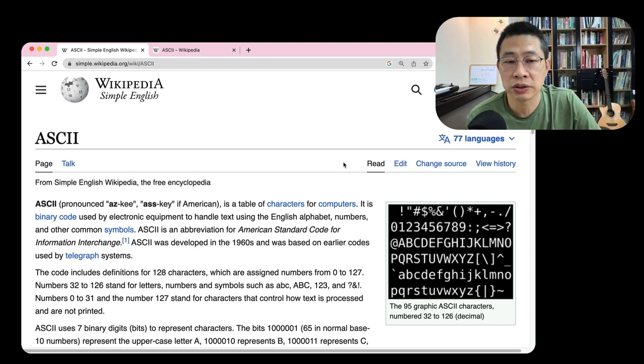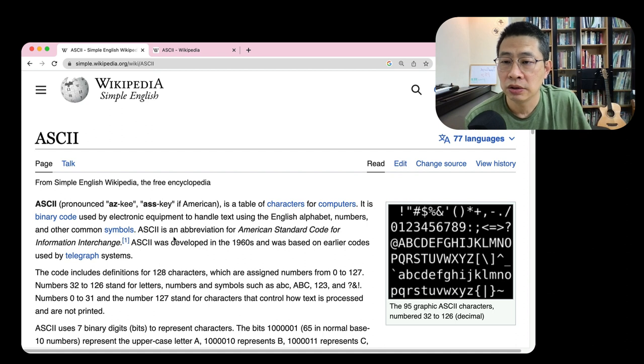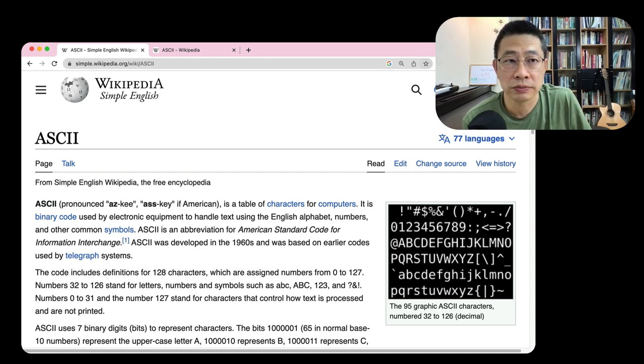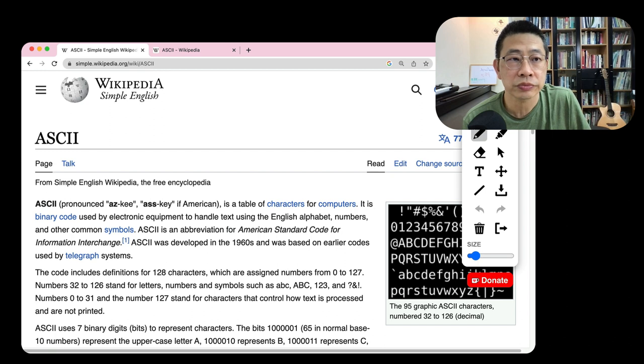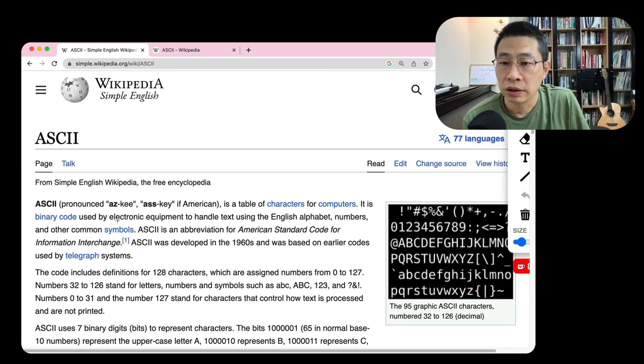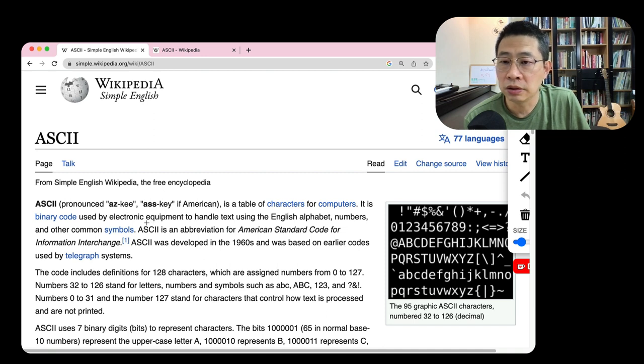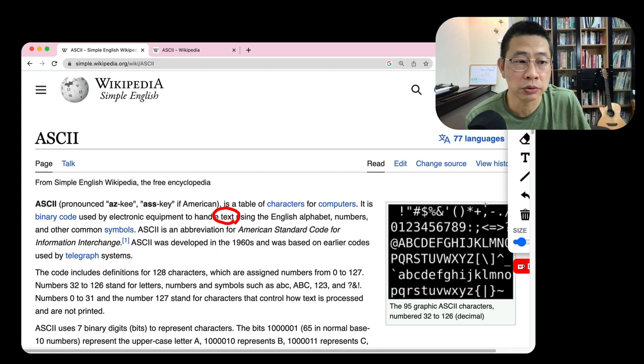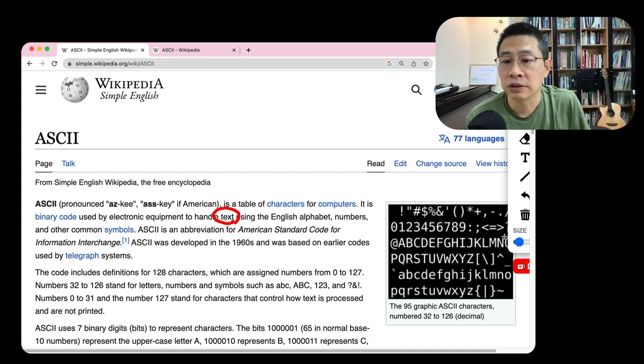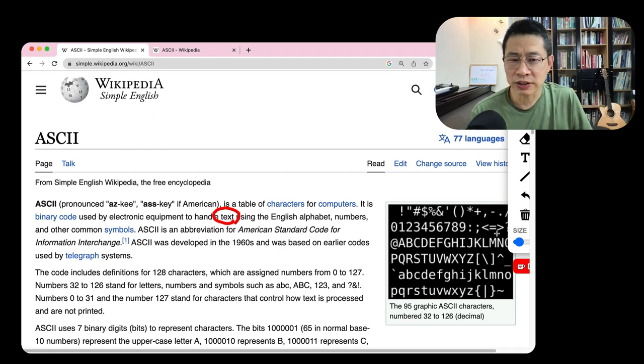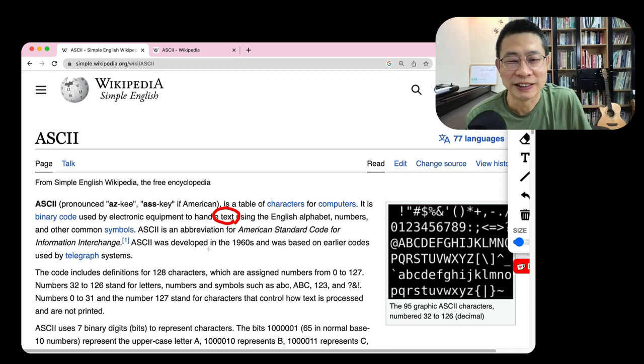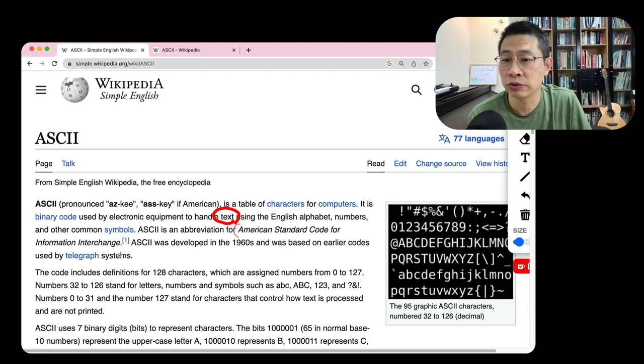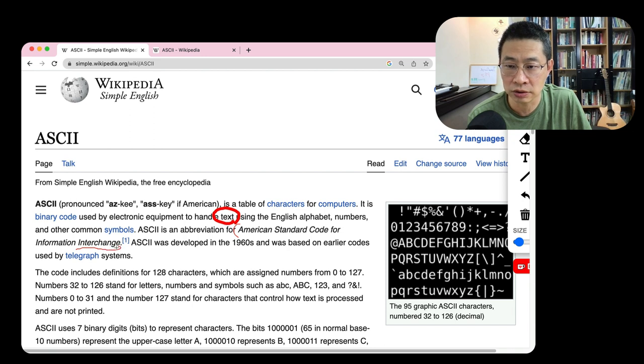Let's do a little bit simple. ASCII, American ASCII, a table of characters for computer. It's actually the binary code. The full name is American Standard Code for Information Interchange.